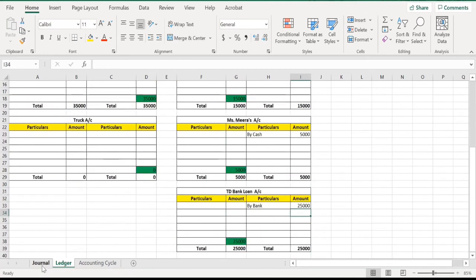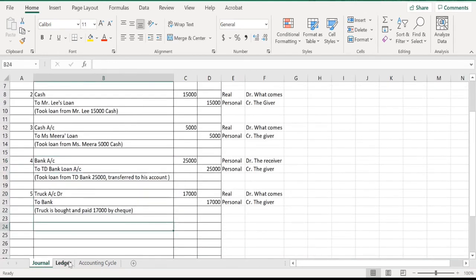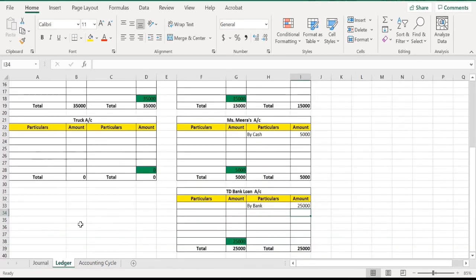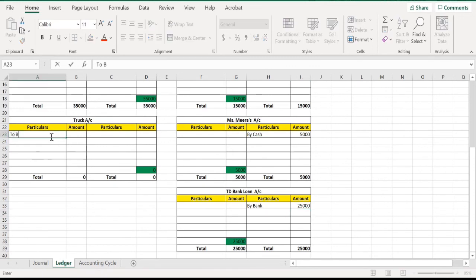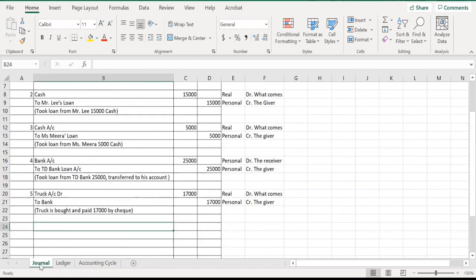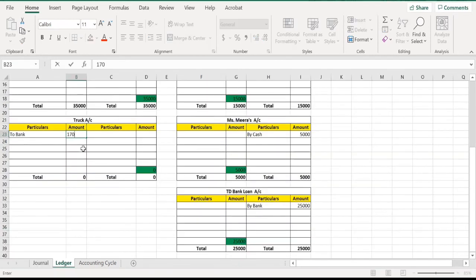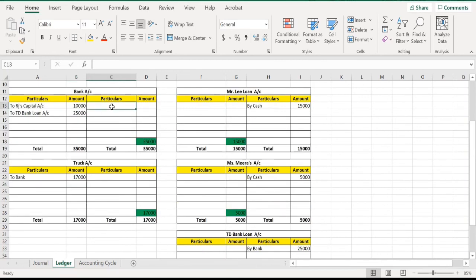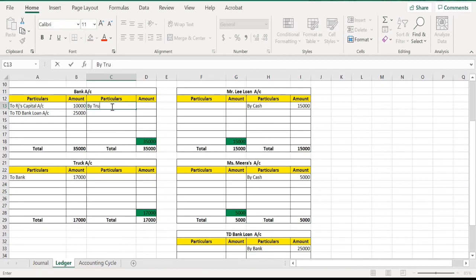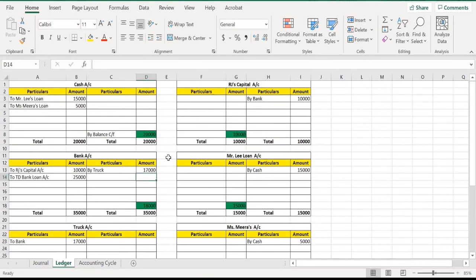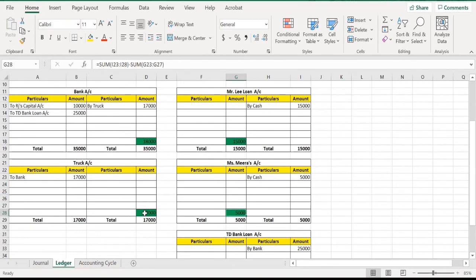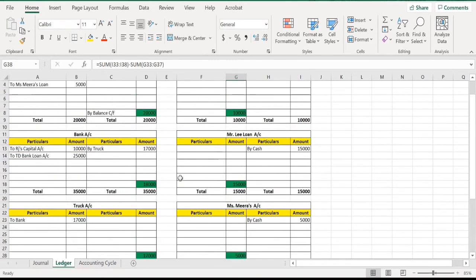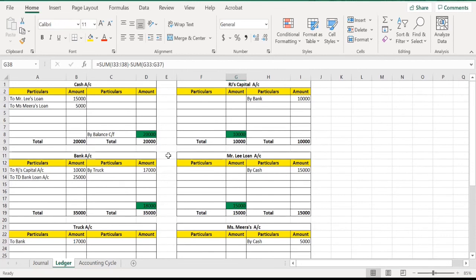The last general entry is truck account debit to bank account. Go to the truck account and write 'To Bank'; in the bank account write 'By Truck Account.' The amount paid is 17,000 dollars. This demonstrates the benefit of the formula — automatically the totals and balances are calculated in all ledger accounts. This is how Microsoft Excel is really useful for creating these kinds of accounting exercises.